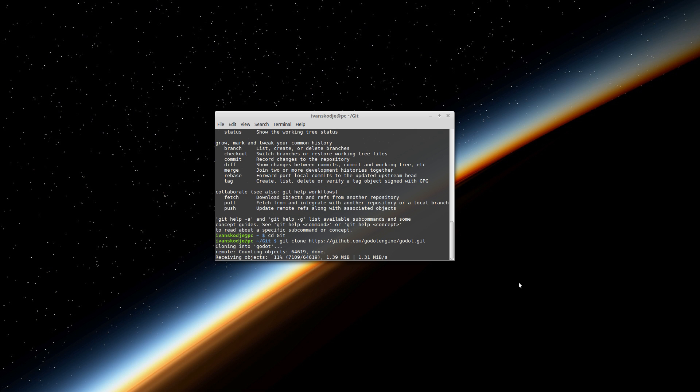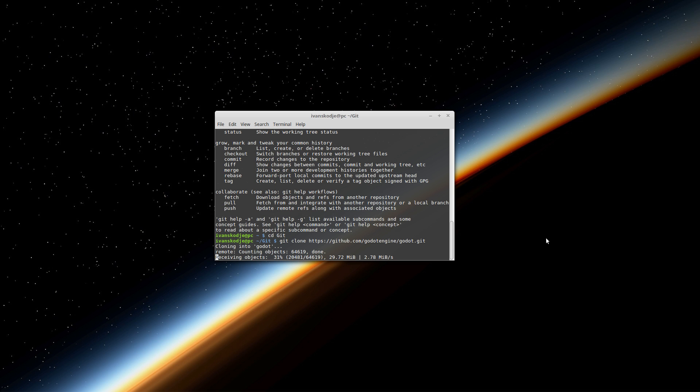Now a new folder named Godot will be created and inside there is where you will find all the source files for Godot engine. But what we want to do, we want to compile those source files so we can get the absolute latest version of Godot available.